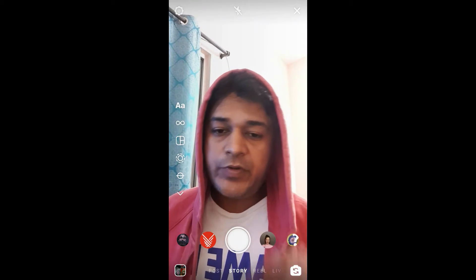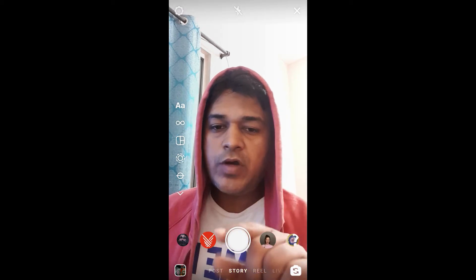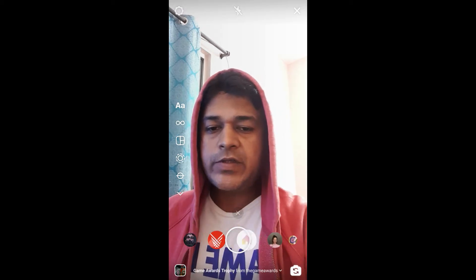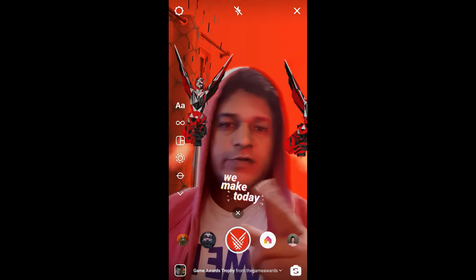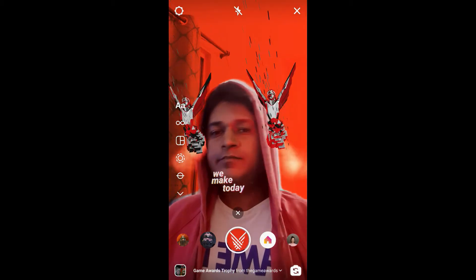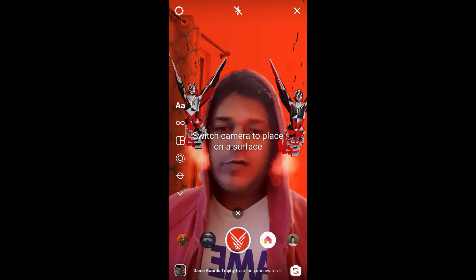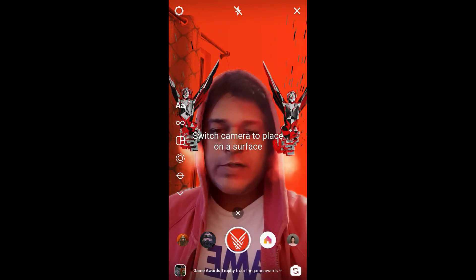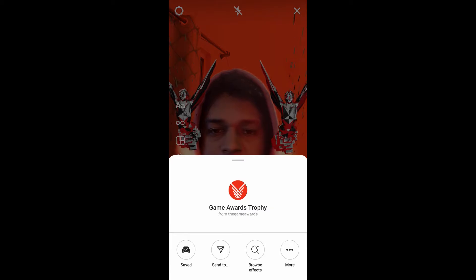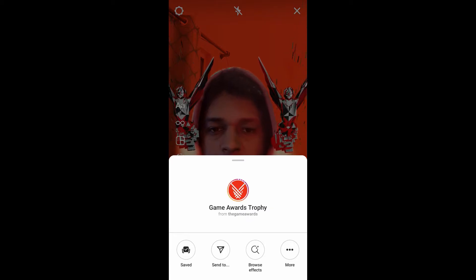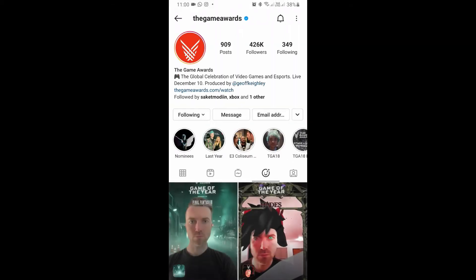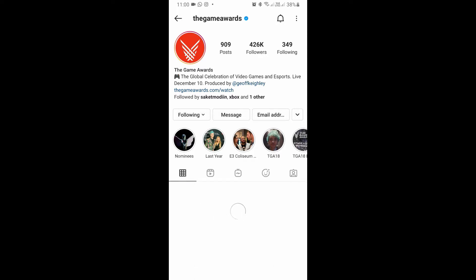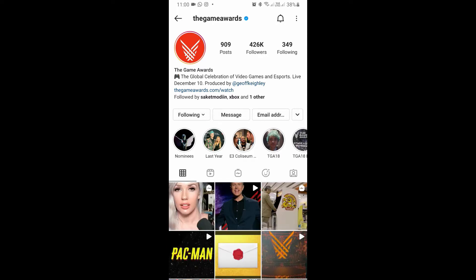Hello guys, what's up! In this quick video I am going to show you how you can get this game awards trophy filter on Instagram. This is the filter — to get this filter on Instagram, visit the game rewards profile.